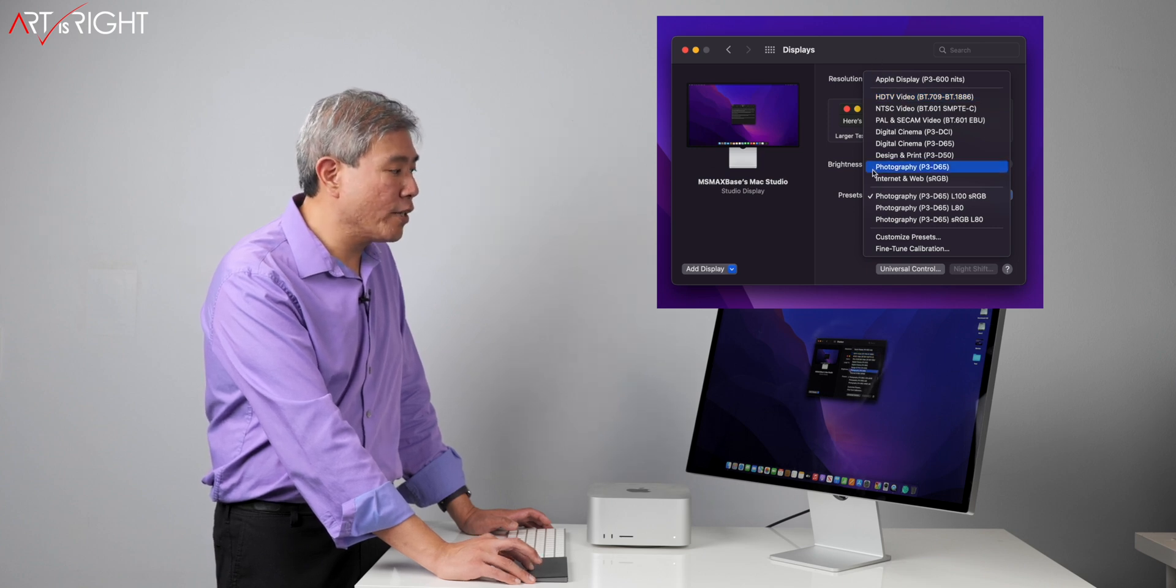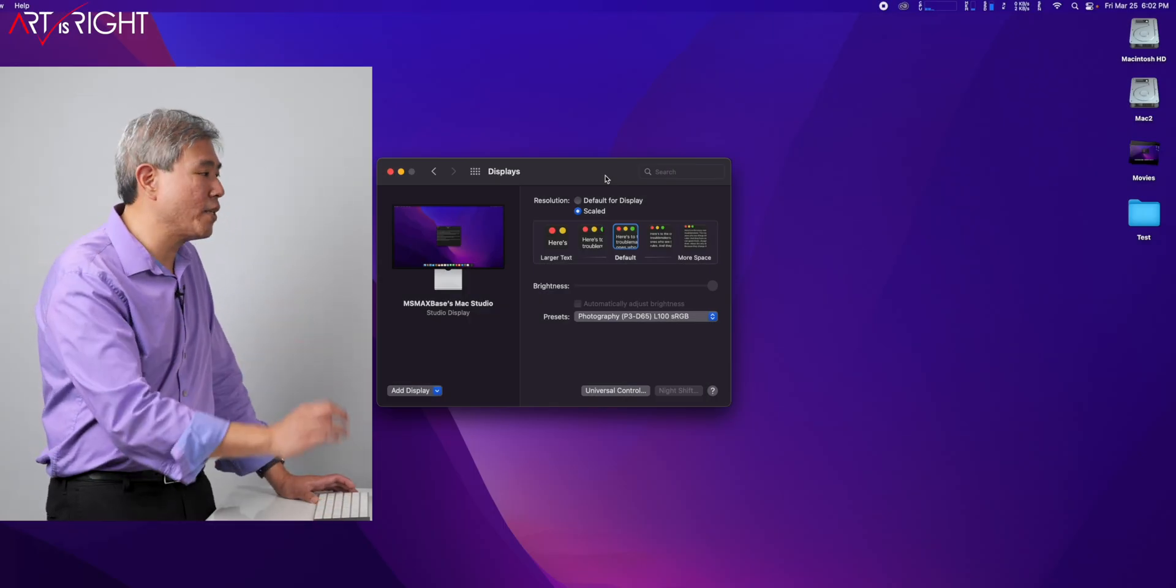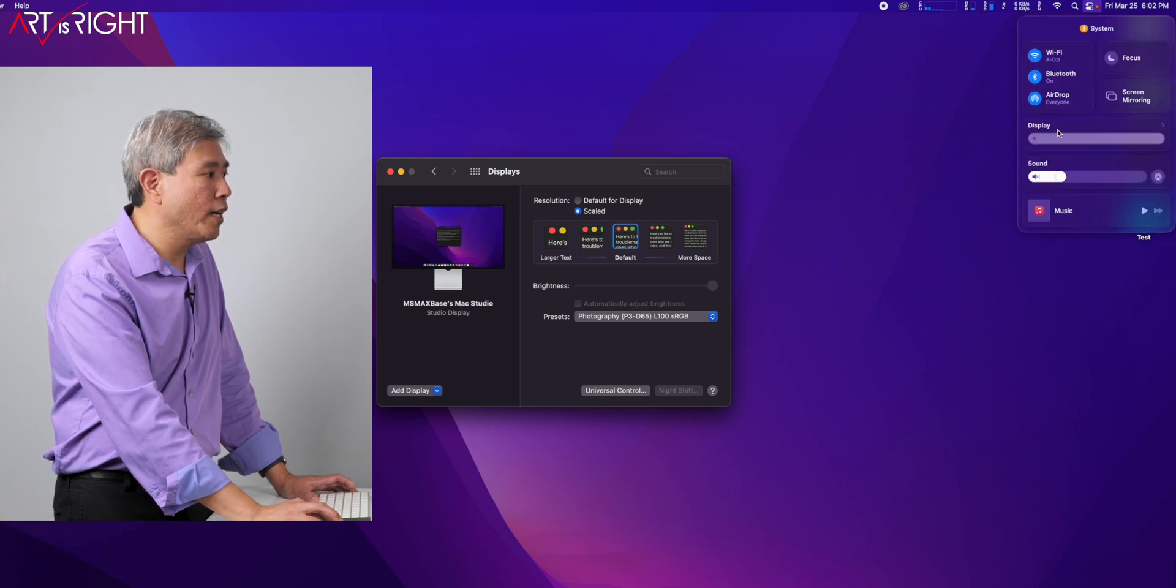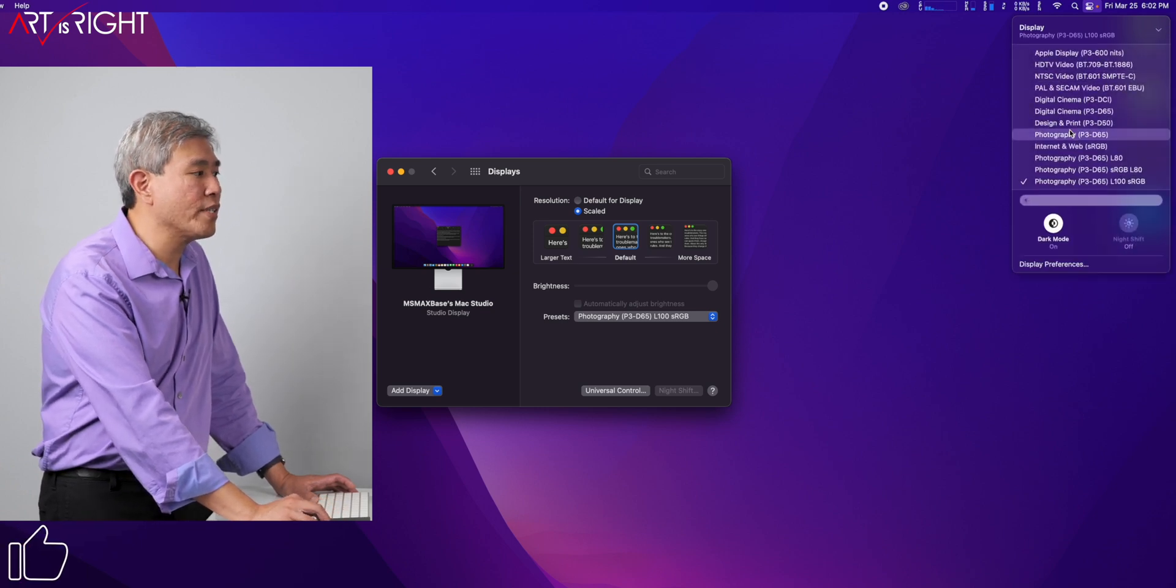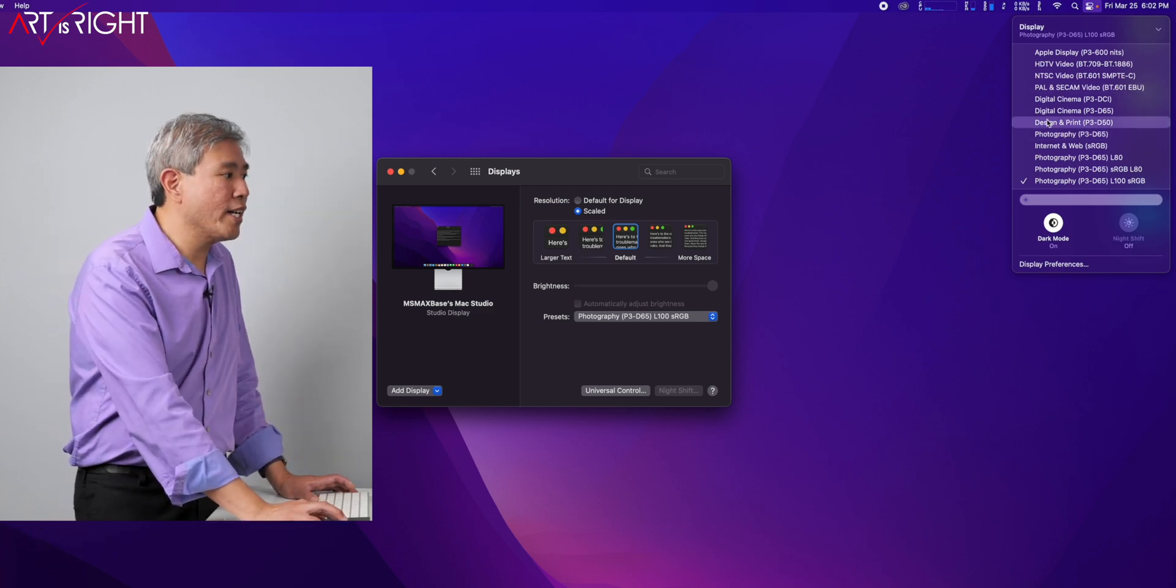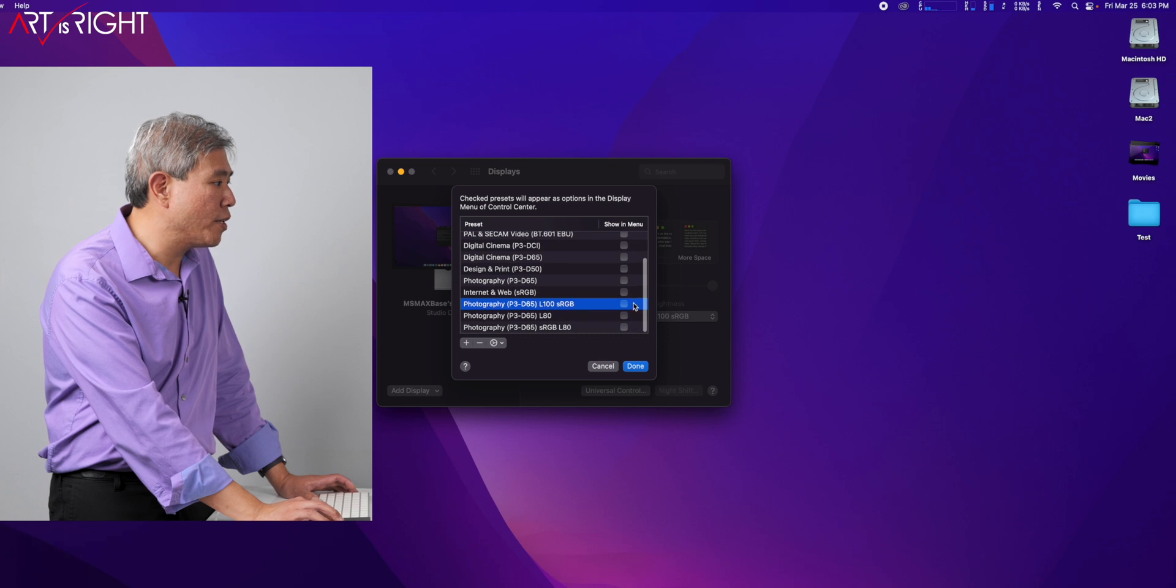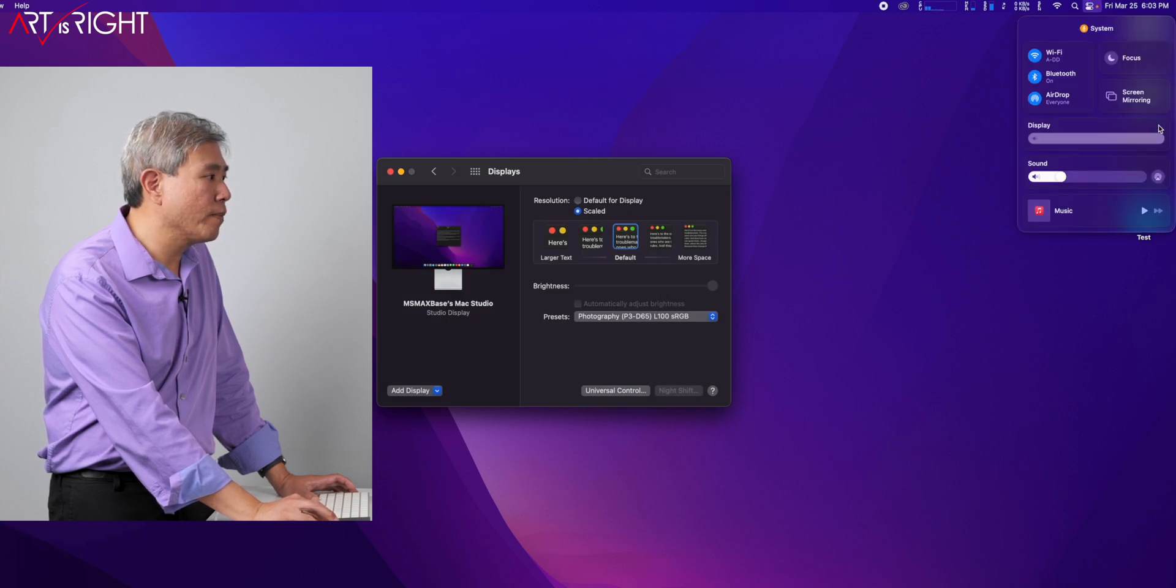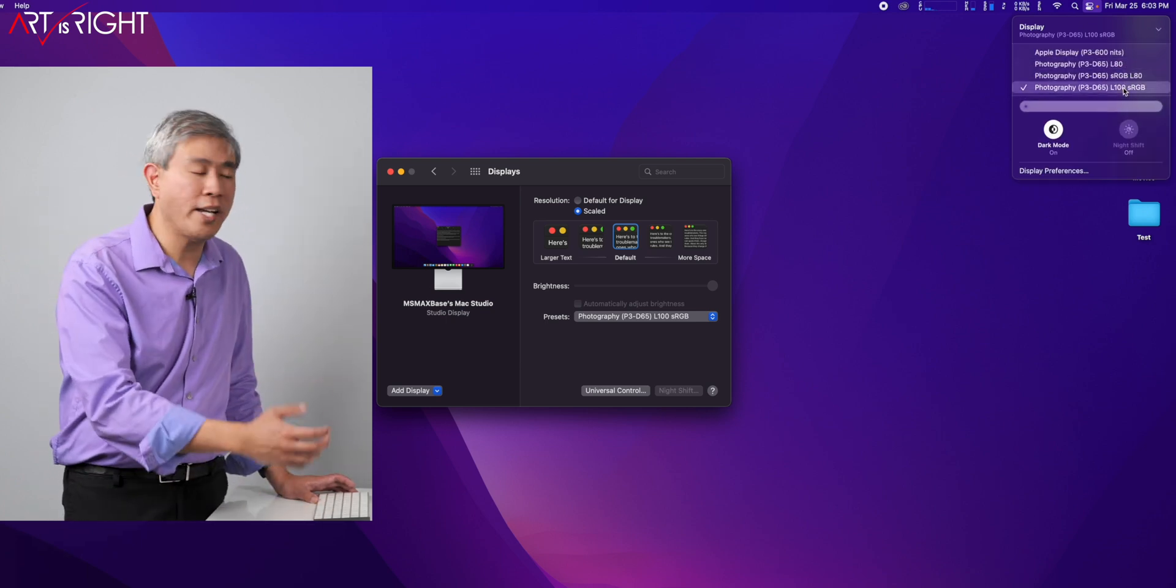Now, the other thing I can do with this is rather than going into display inside system preferences all the time, because that can take some time to navigate to, you can simply go to control center. And on display, there's that little arrow, click on that, click on the arrow one more time, and you will have all these different preset modes that you have created that you can choose from.